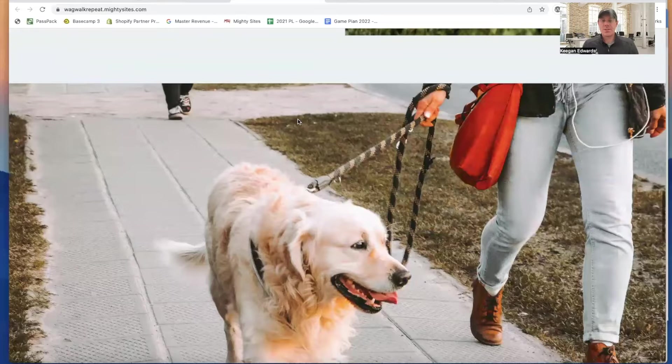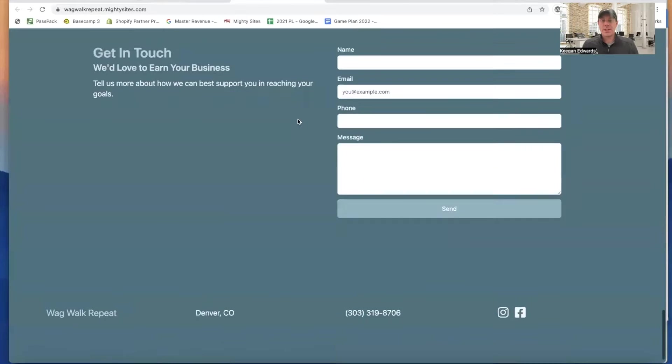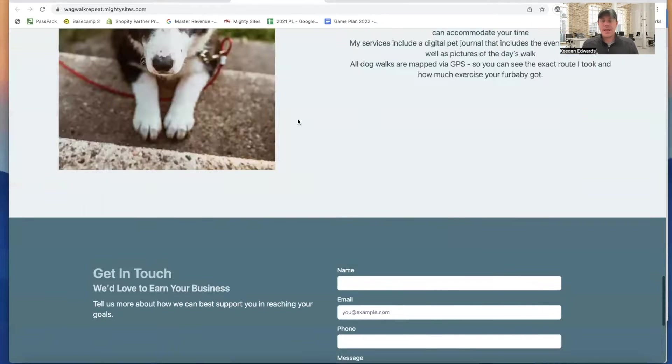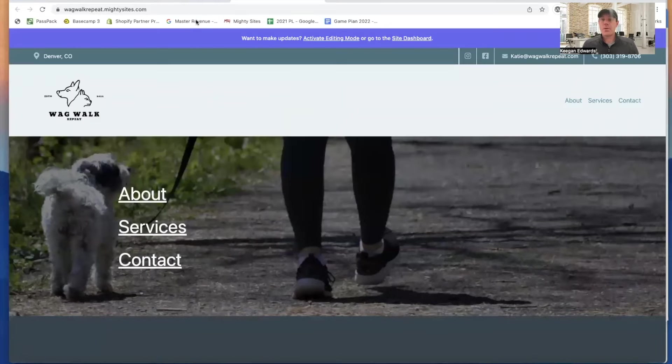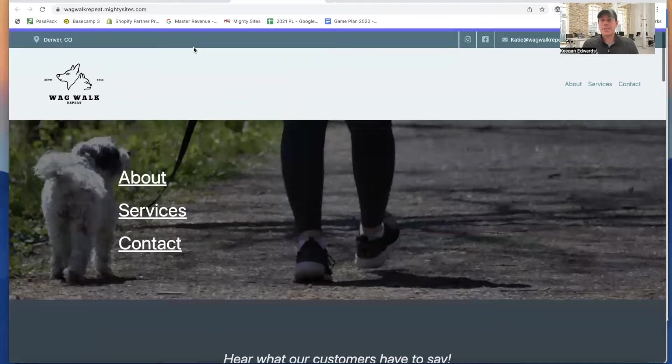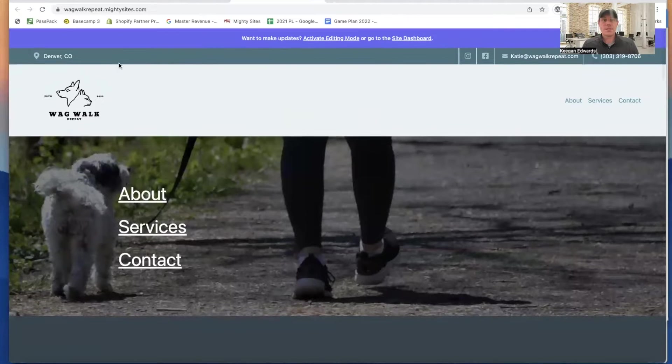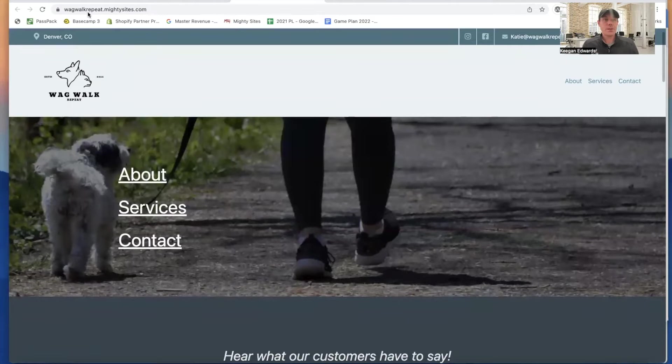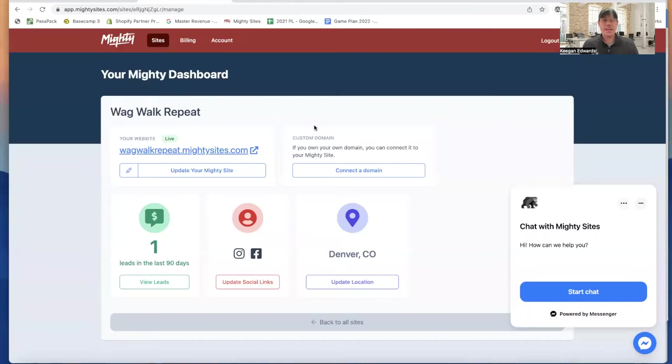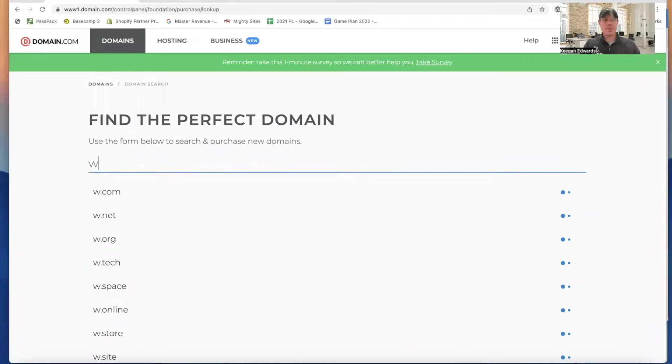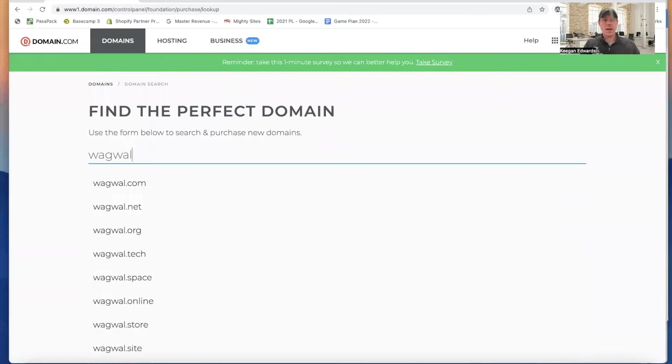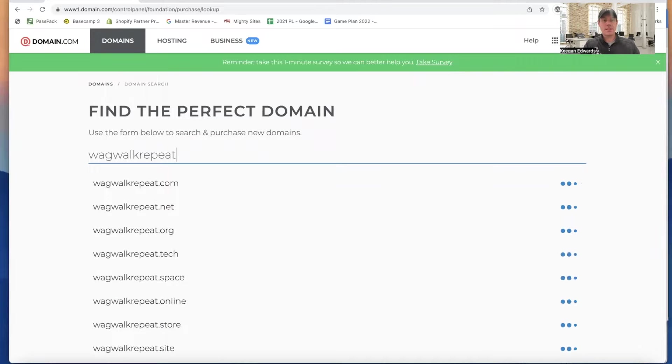So you can see here's the template and here's all the information. So I'm now going to connect a custom domain to this. So it looks like Wag Walk Repeat is the name of the business. So I'm going to search for something over here.